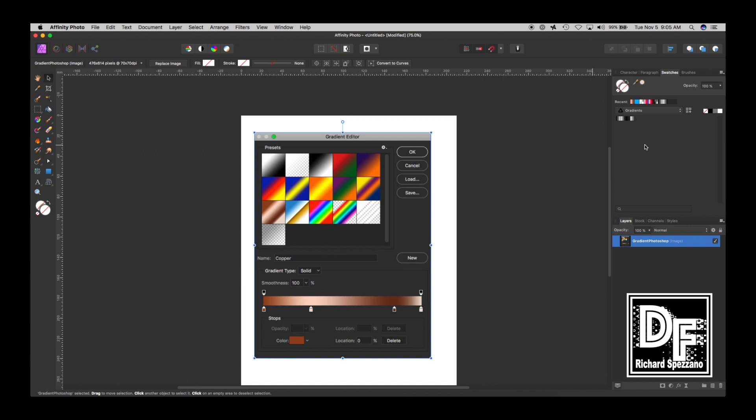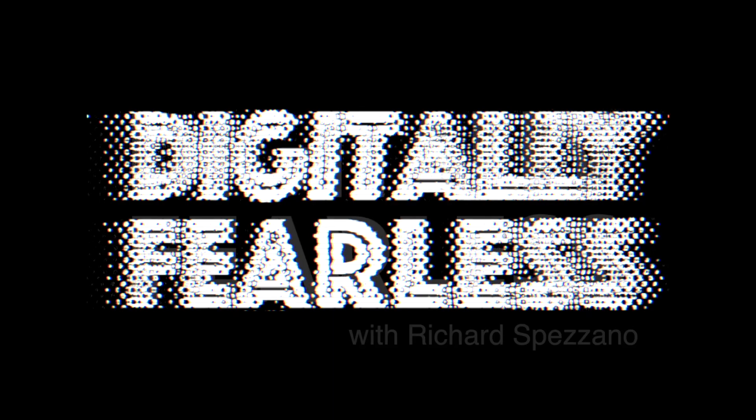And I would like to have more gradients. So I'm going to show you how to get the same gradients you have in Photoshop, and how to create your own after that. So let's get started.